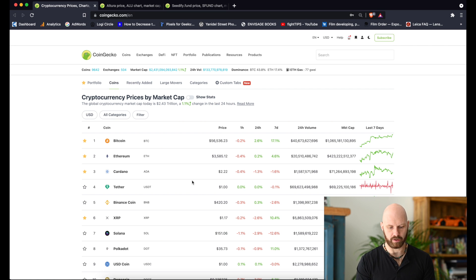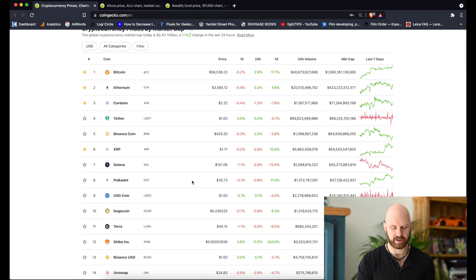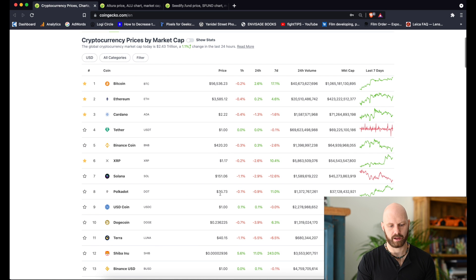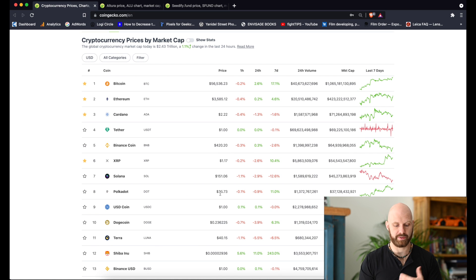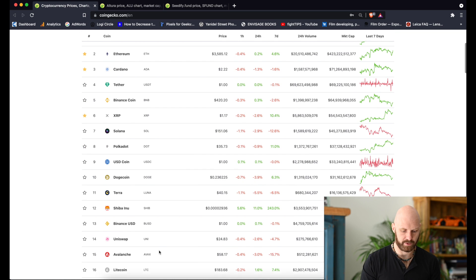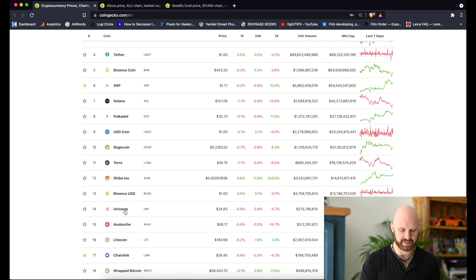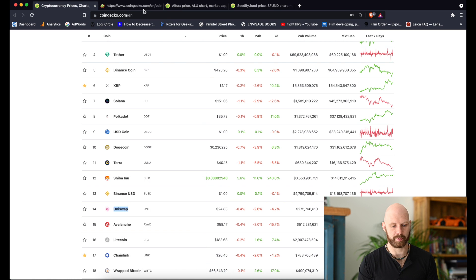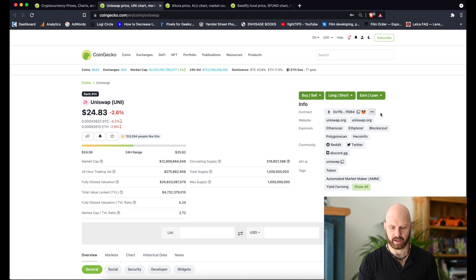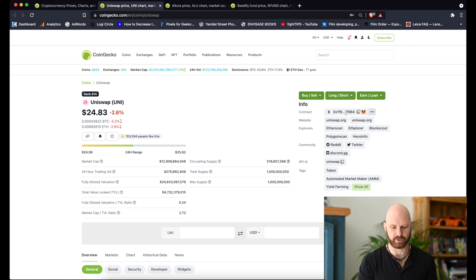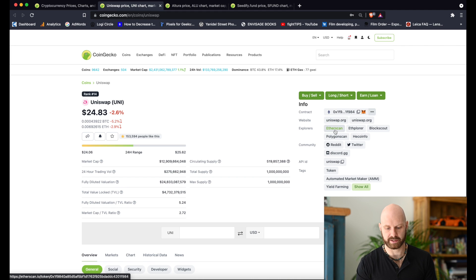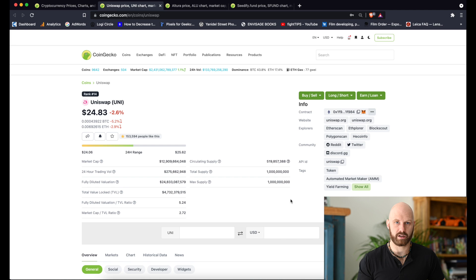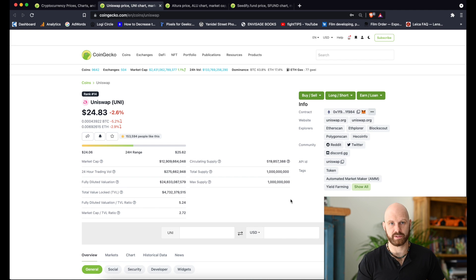When you look at tokens on CoinGecko or CoinMarketCap you will find that some of them, a lot of them, are on Ethereum blockchain. They are ERC-20 tokens. If you pick something like Uniswap you can see that it has the Ethereum symbol here, Ethereum contract address, and you can see it on Etherscan. To purchase it you would use ether or exchange other ERC-20 tokens.